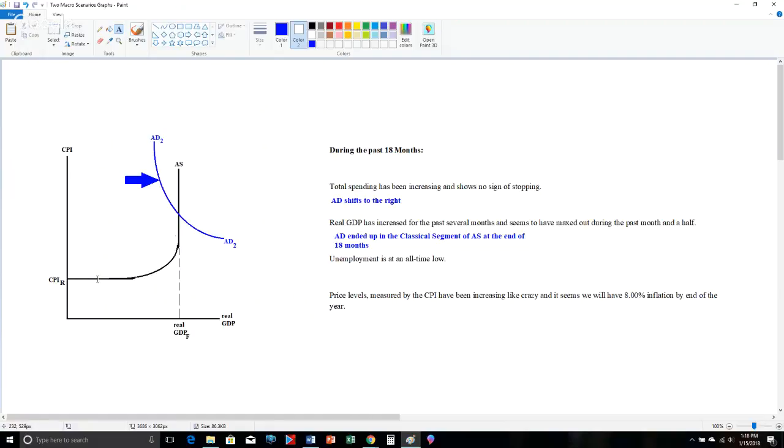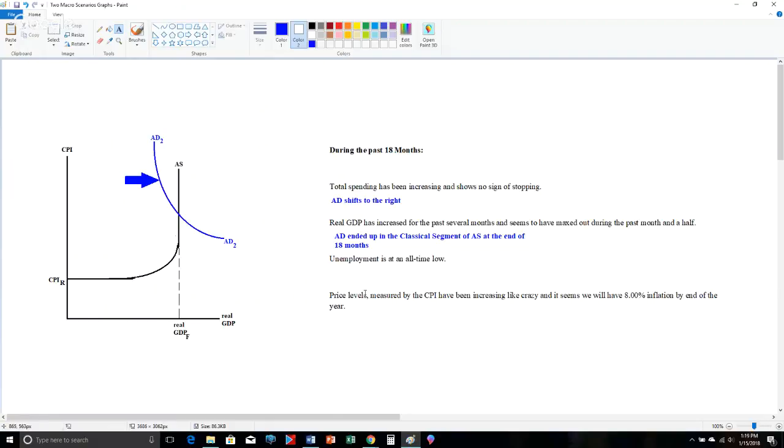if AED was moving to the right in the Keynesian segment, it is a horizontal line. A horizontal line has a fixed vertical height. If AED was shifting to the right and it started Keynesian, it would not say that the CPI increased the entire time. It would have to say the CPI was slow and stable at first, but then began to increase. But that's not what it says. It says they've been increasing like crazy the entire time.